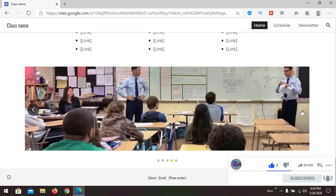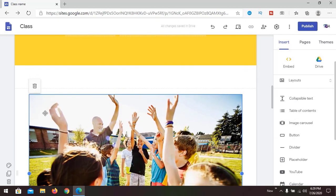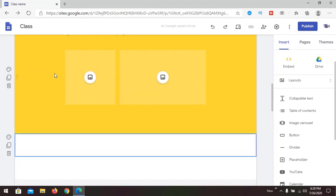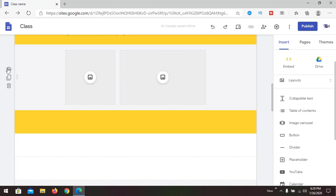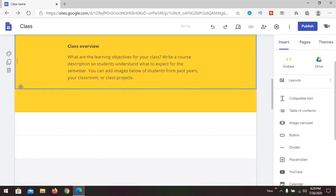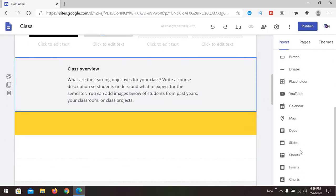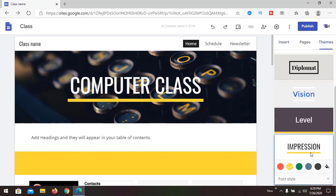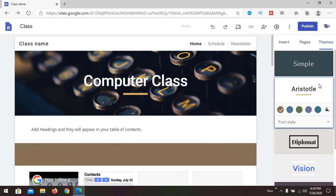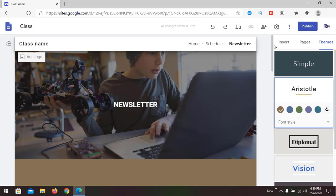If you want to edit or remove things, you can remove sections from here. You can change background colors or make duplicate sections — there are multiple options. On the right side, multiple tools are available such as charts, forms, and sheets. You can also change the themes. In the pages section, we have Home, Schedule, and Newsletters — three pages by default, but you can add more.